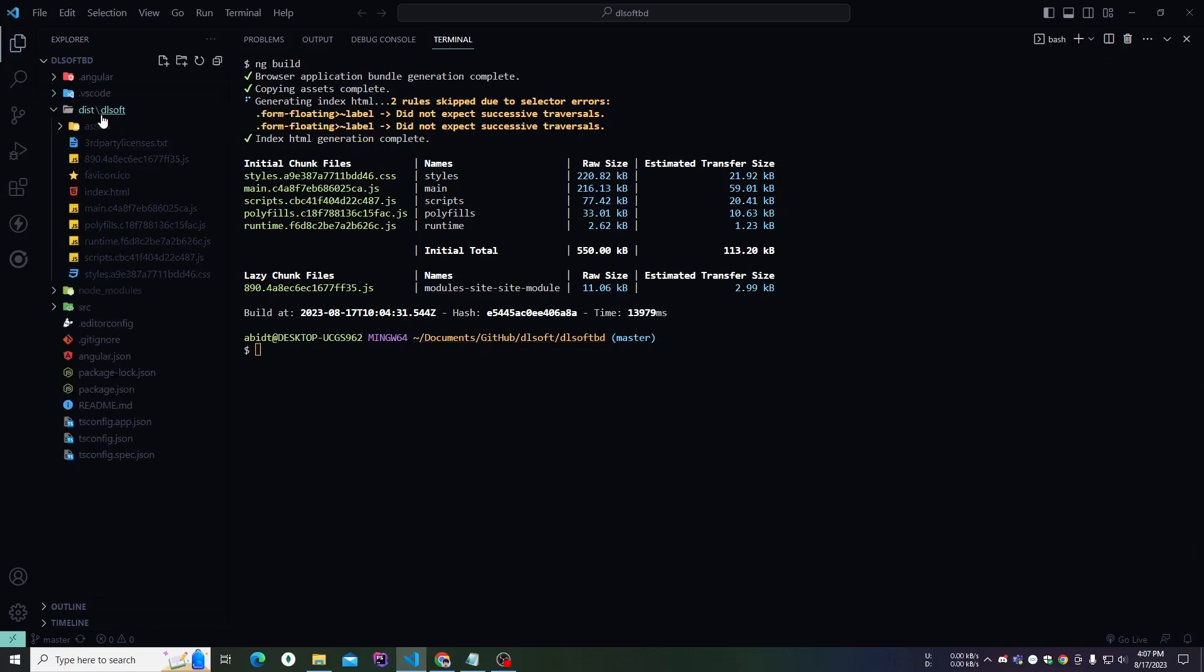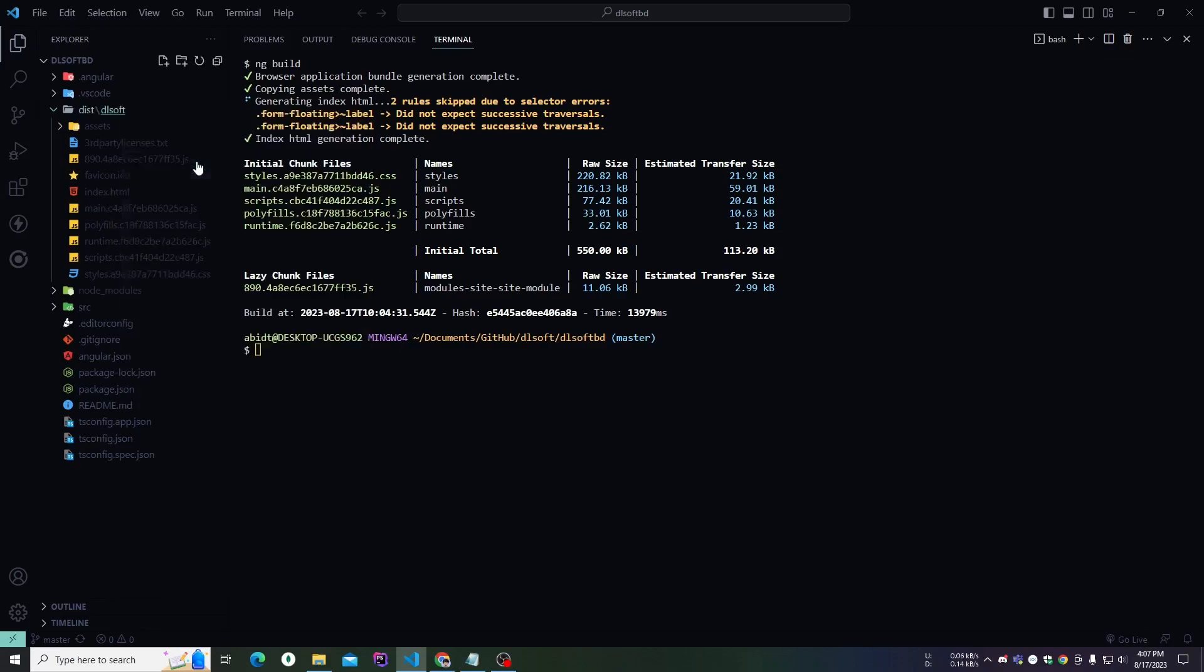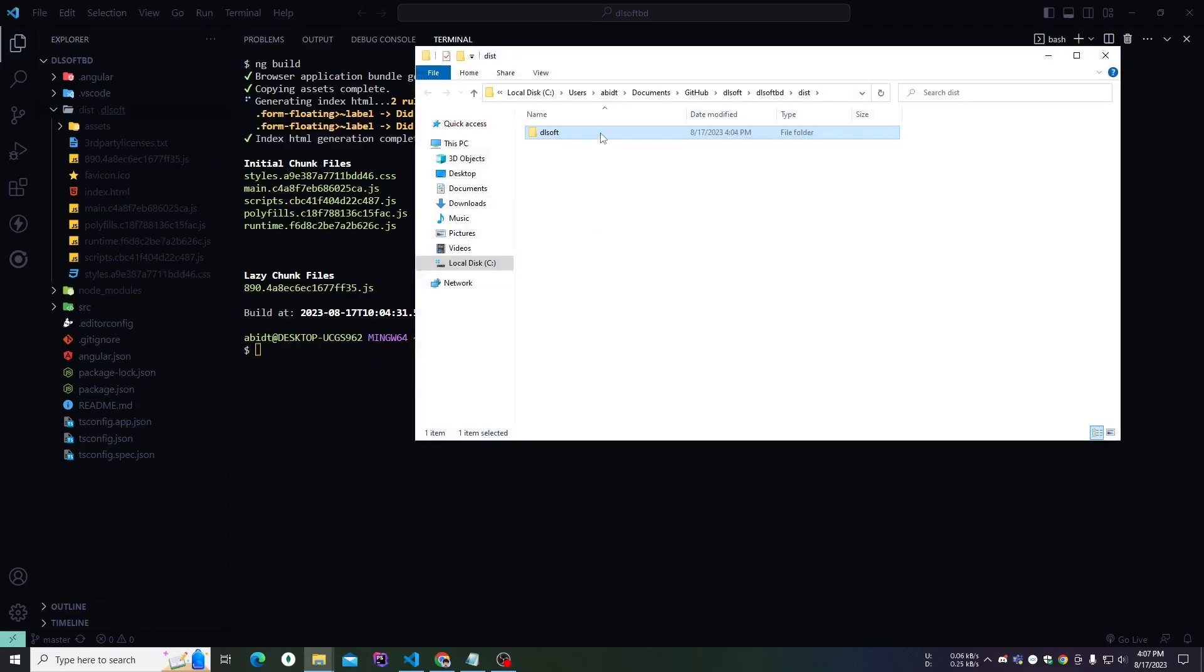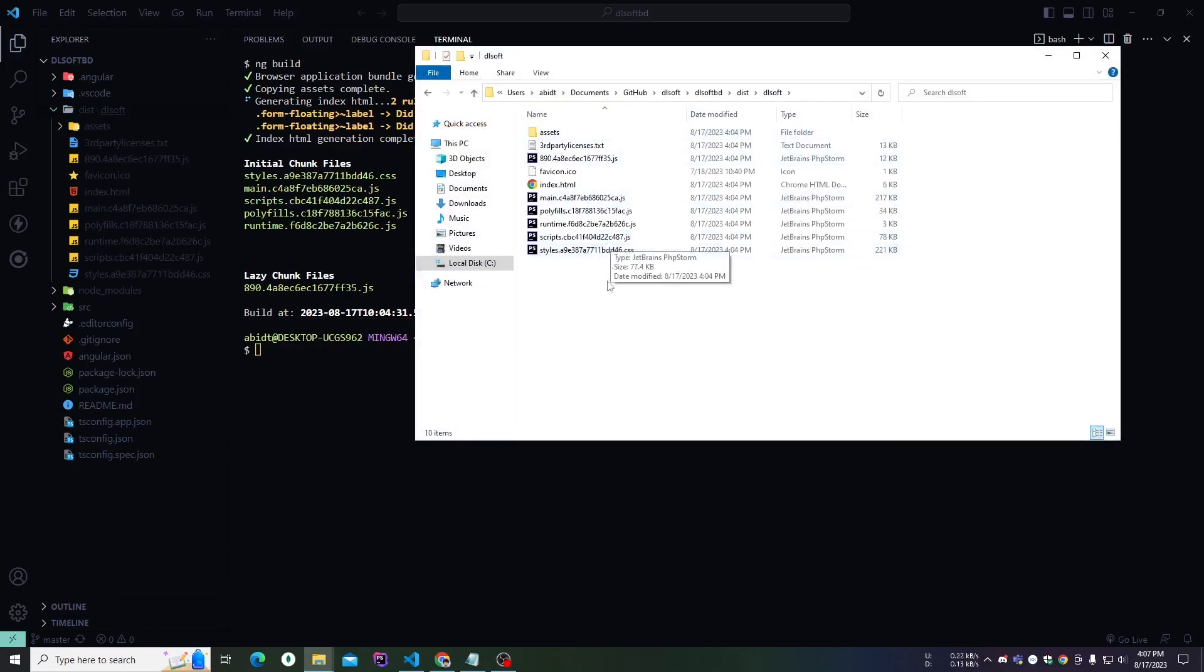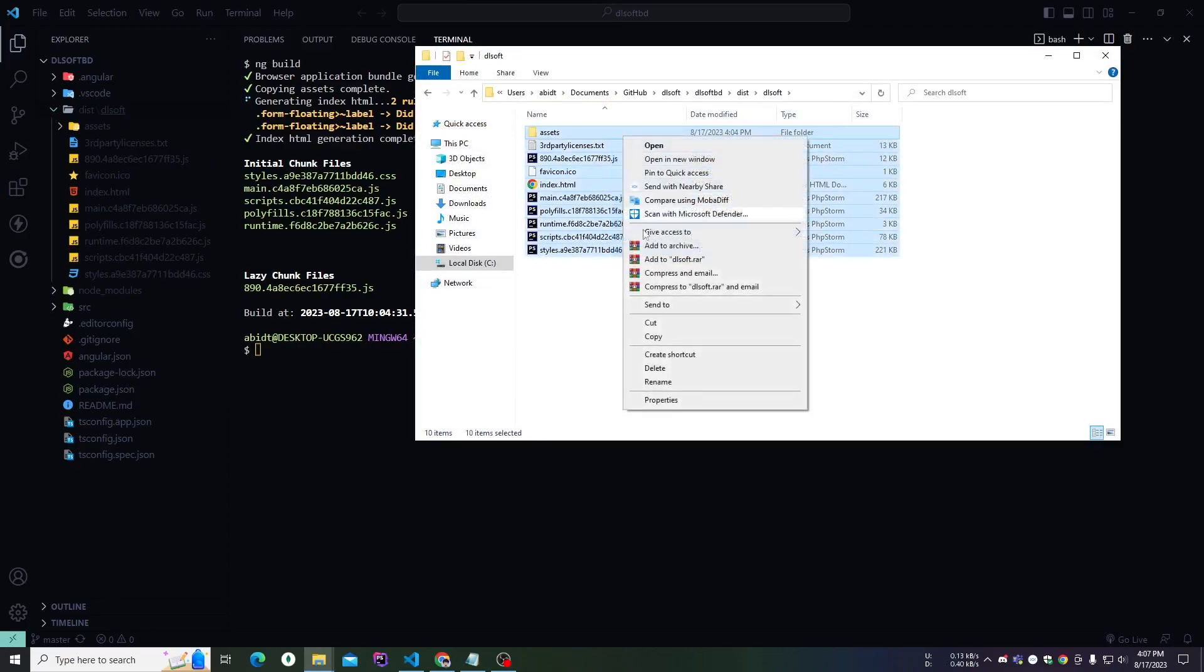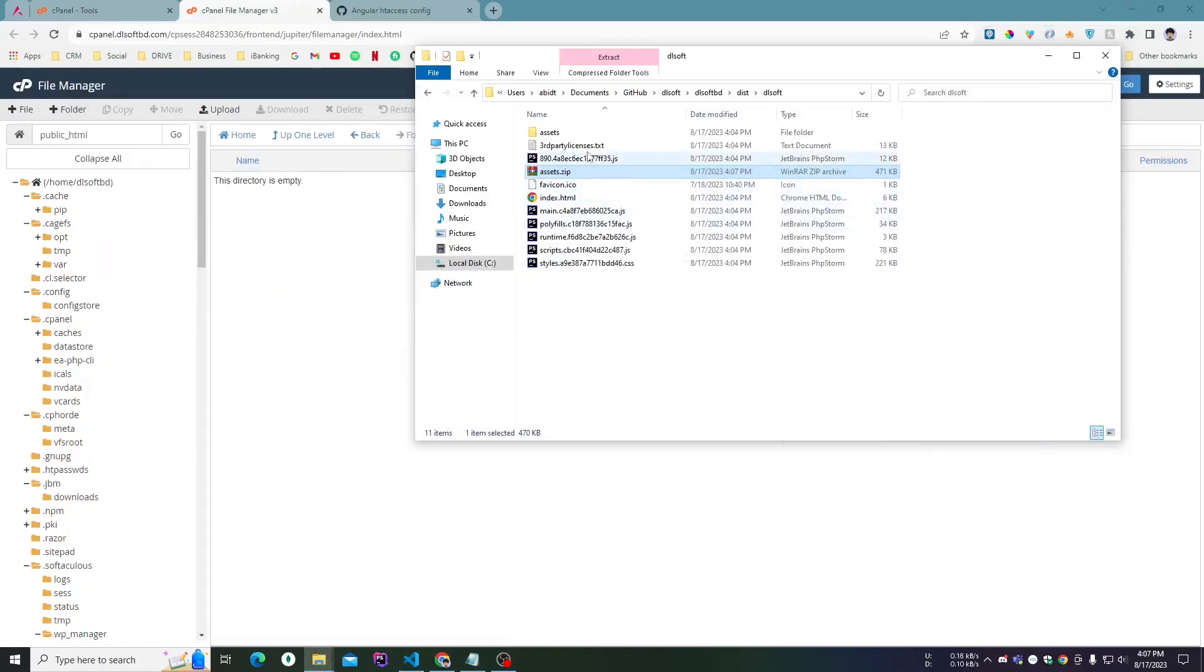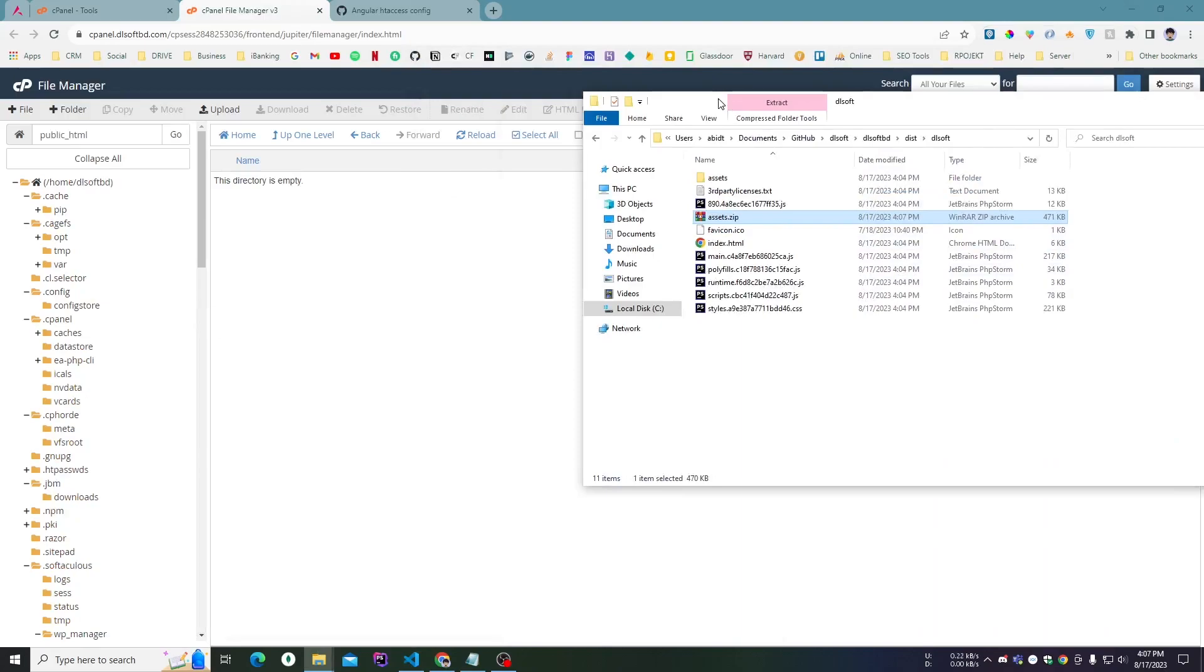As you can see, there's a bunch of files, so we have to make a zip for easier upload. Let me compress it into a zip folder. I've got the zip, and here...